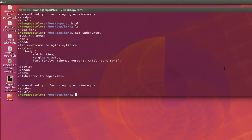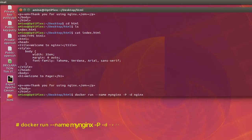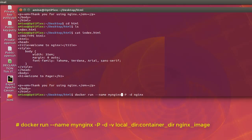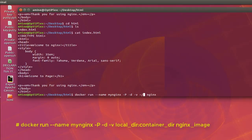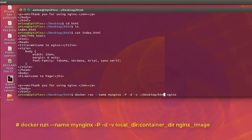So we do that with the same command that we have previously run. But we add here actually an option minus V, V for volume. Then we provide the path to our local directory. So here I am on my home directory here, slash desktop, slash HTML folder here.